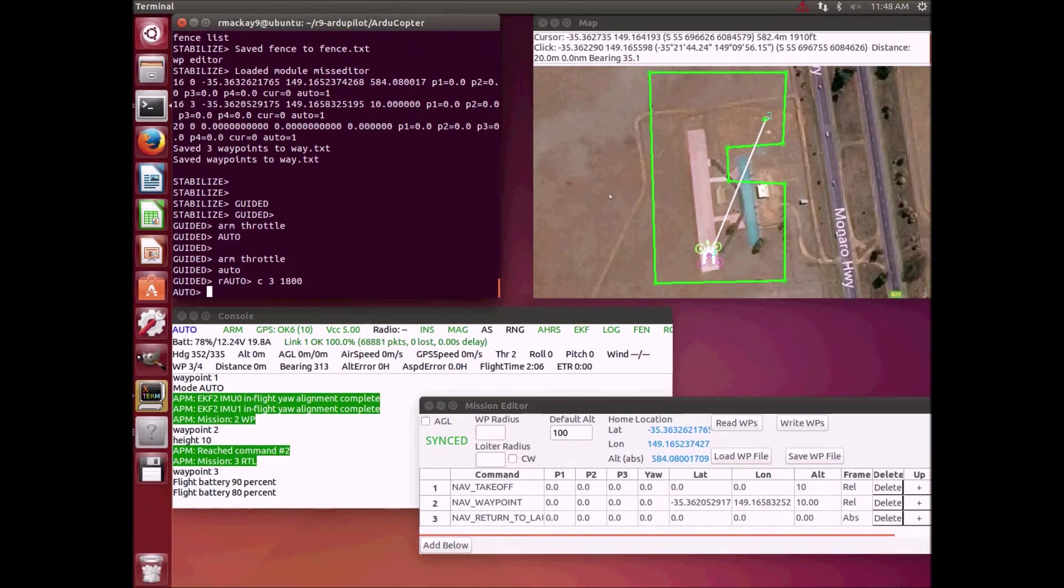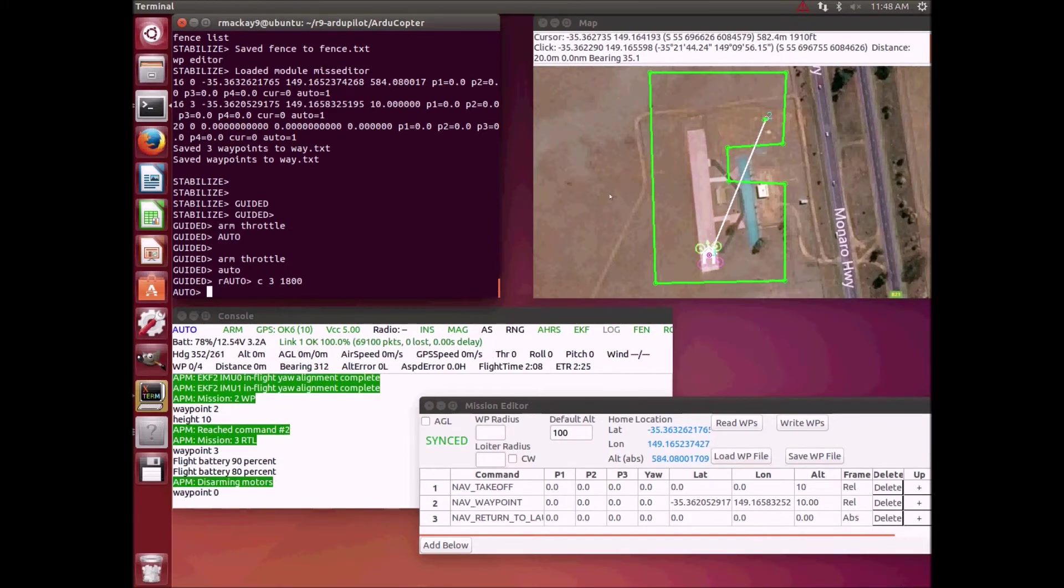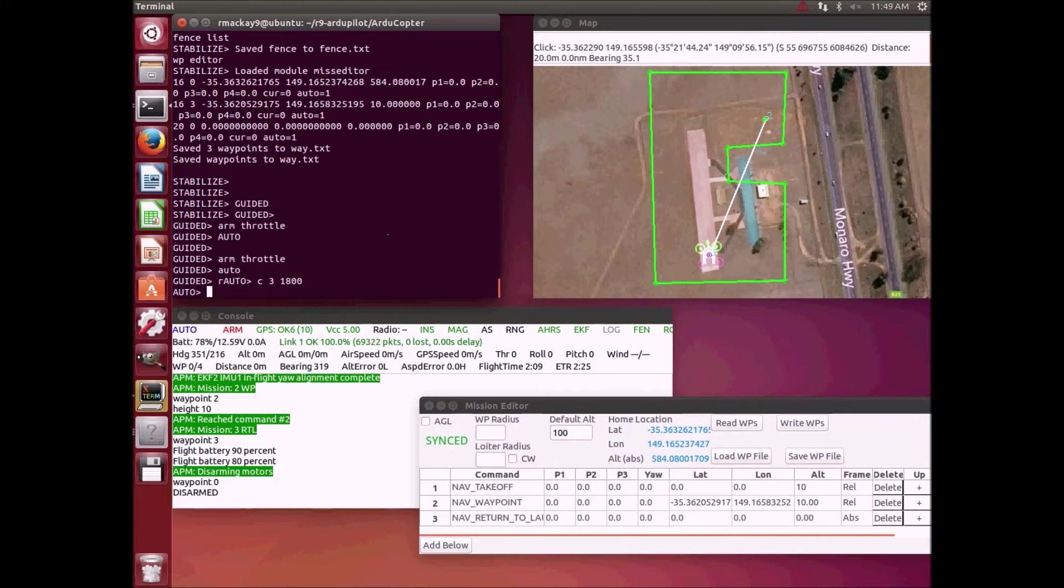Great, now it's made it home and it should disarm after landing. There we go.